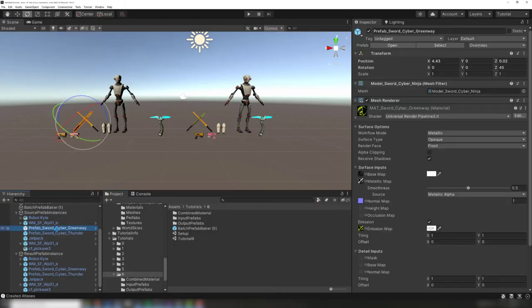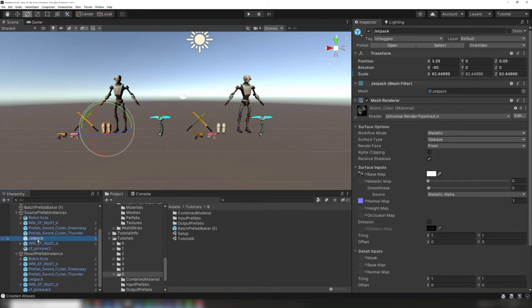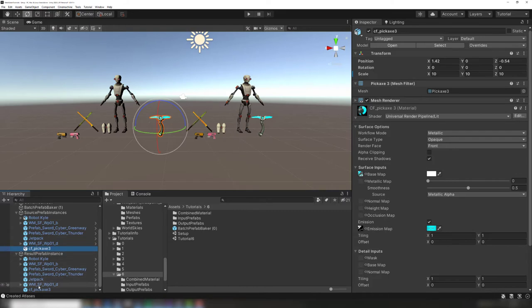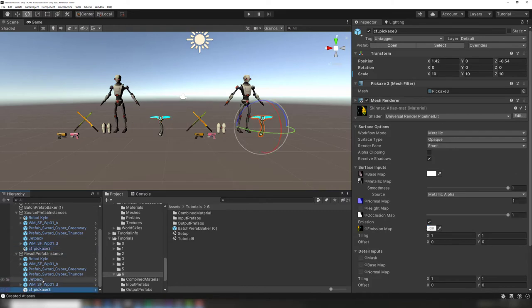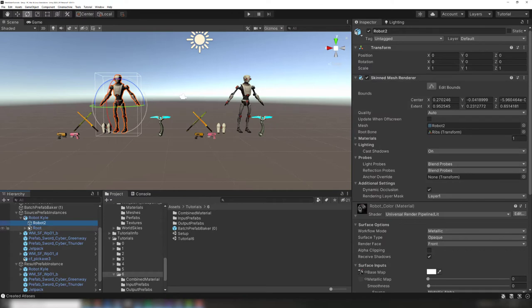Prefabs containing skinned meshes also work. Here's an example with a skinned mesh character and a few props for the character to use. Using the batch prefab baker, I've modified the prefabs so they share a material. At runtime, these meshes can be quickly baked together to create a single skinned mesh with only one draw call.